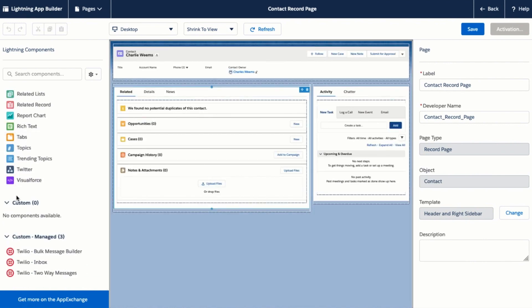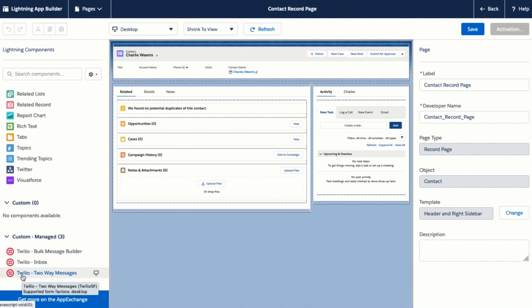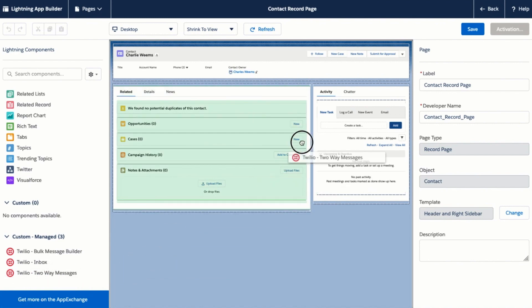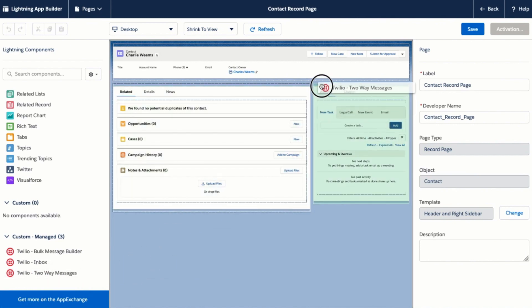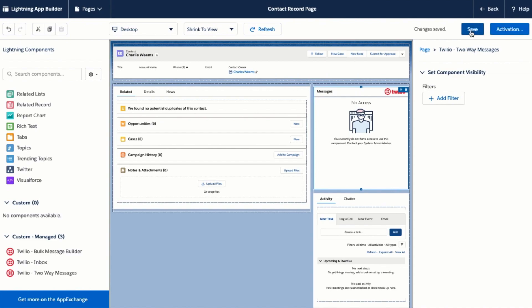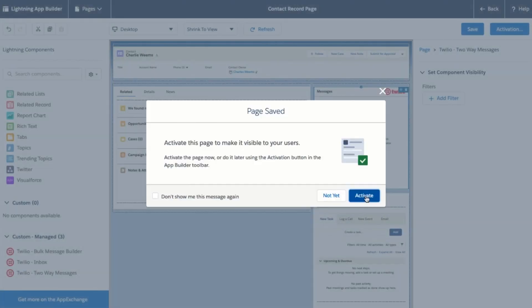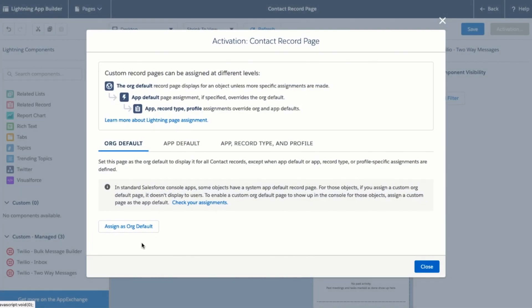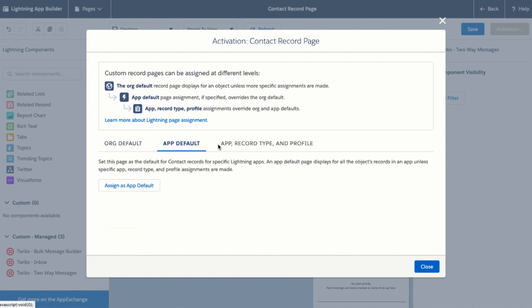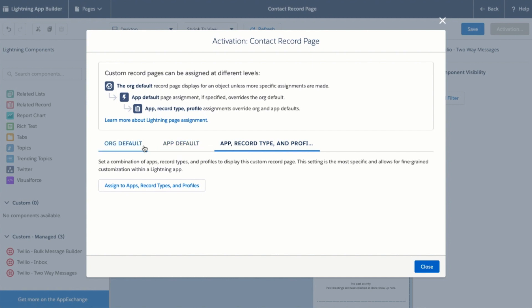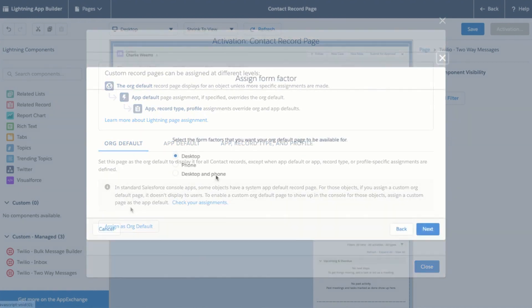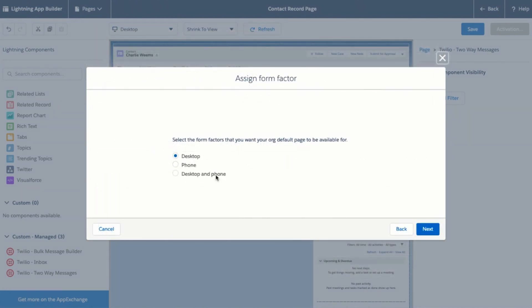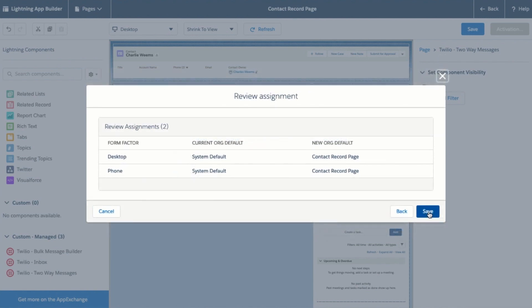Now that we have my domain enabled you can see that we have our custom managed components from Twilio available to add to the page here. I'm going to select the Twilio two-way messages component and drag it onto the page. Click on save and then click on activate to show the component to all of your users. Here I'm going to assign it as the org default for our contact layout but you can also decide how this component appears depending on app or depending on the record type and the profile of the user. Twilio for Salesforce also supports the Salesforce One mobile app so I'm going to go ahead and click on desktop and phone for the form factors that we support. Go ahead and click to save these assignments.